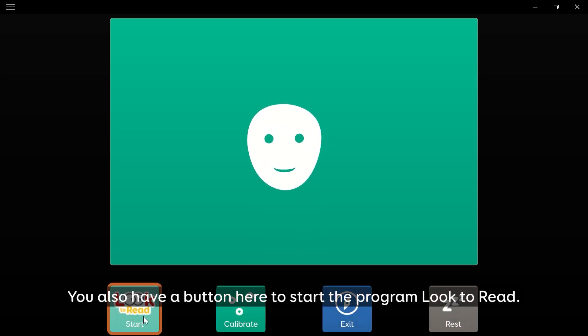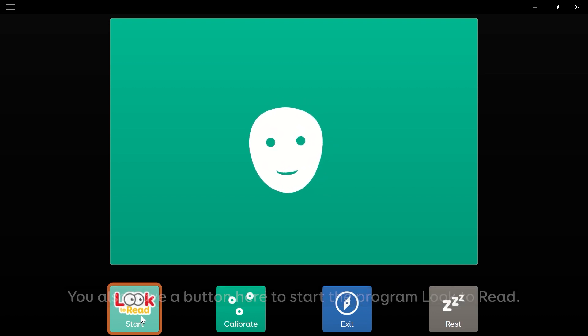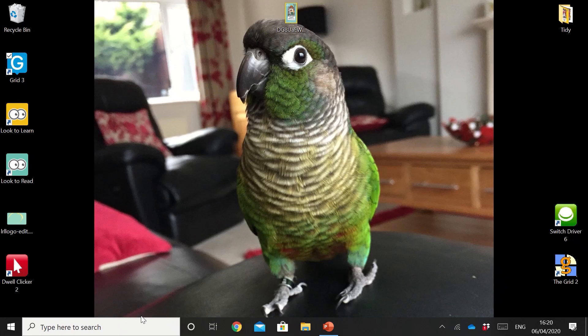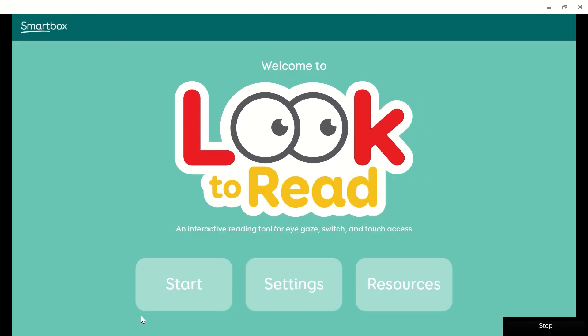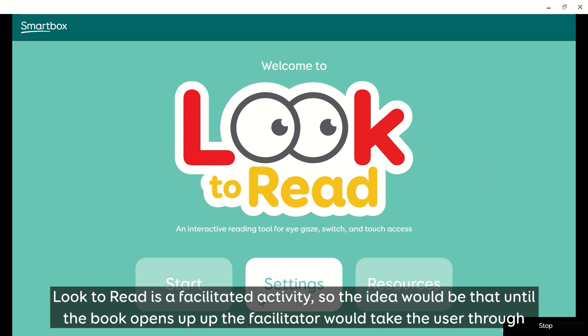You also have a button here to start the program Look to Read. Look to Read is a facilitated activity, so the idea would be that until the book opens up, the facilitator would take the user through.